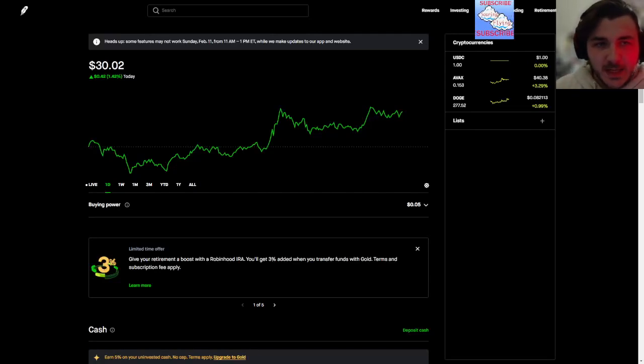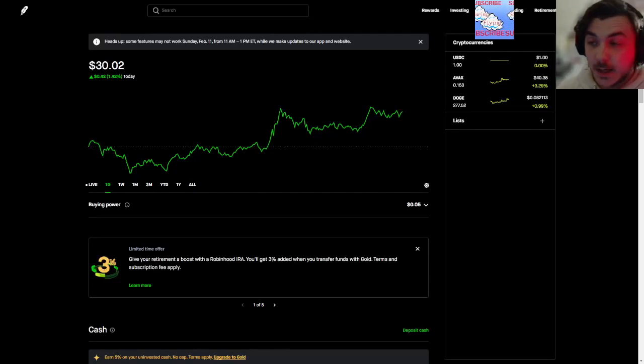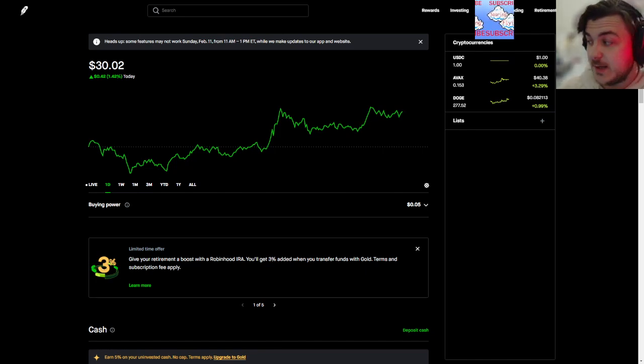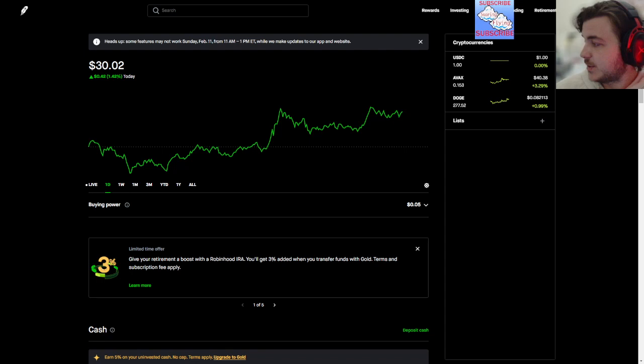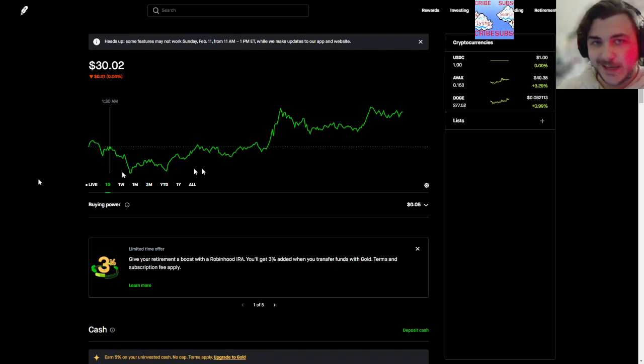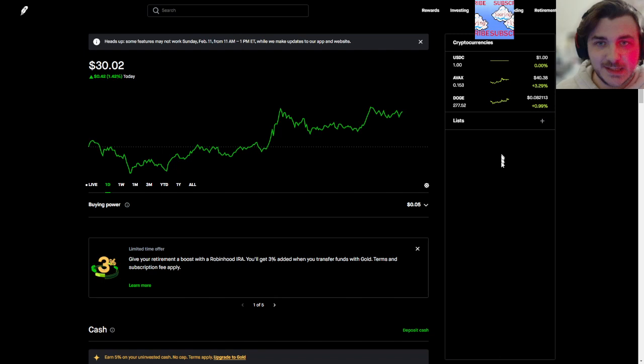All right everybody, I'm Soren Flying. As you know, I'm not a financial advisor so don't take my advice. It is currently February 10th, the day before the Super Bowl at 10 PM Pacific.